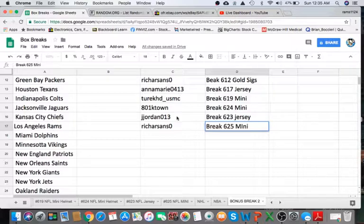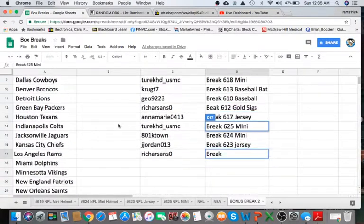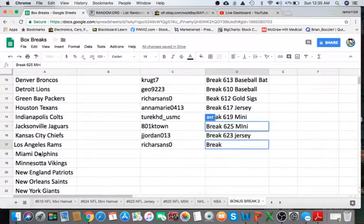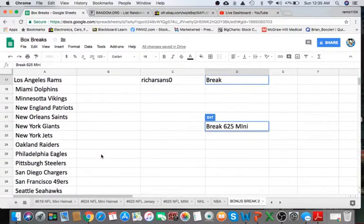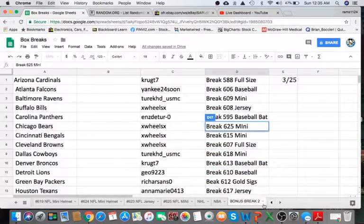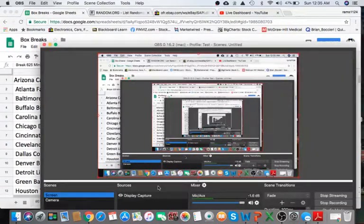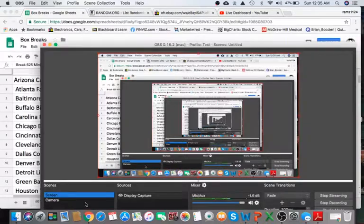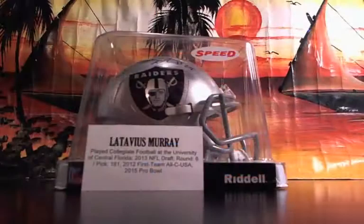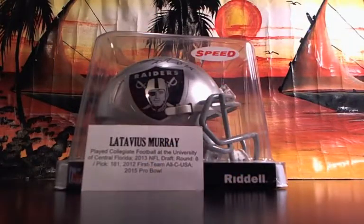All right, we're past the halfway mark for the bonus break. So, what do we got? Another 15 breaks, then we'll be doing another free item. Stay tuned for that. Appreciate it, guys. Latavius Murray coming to you, Turk.